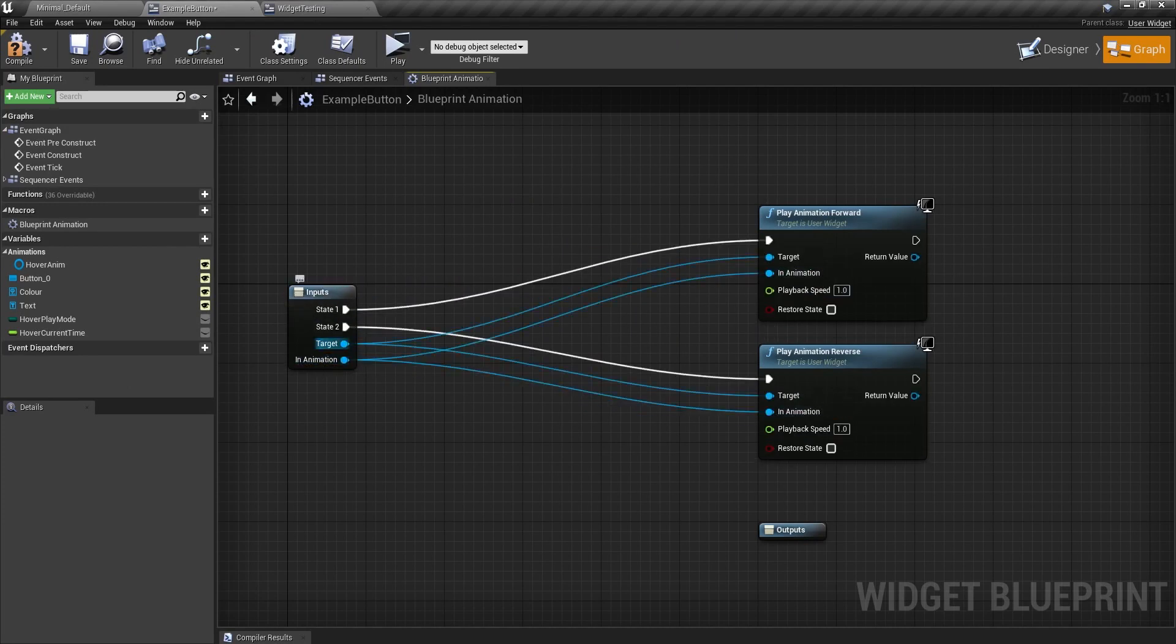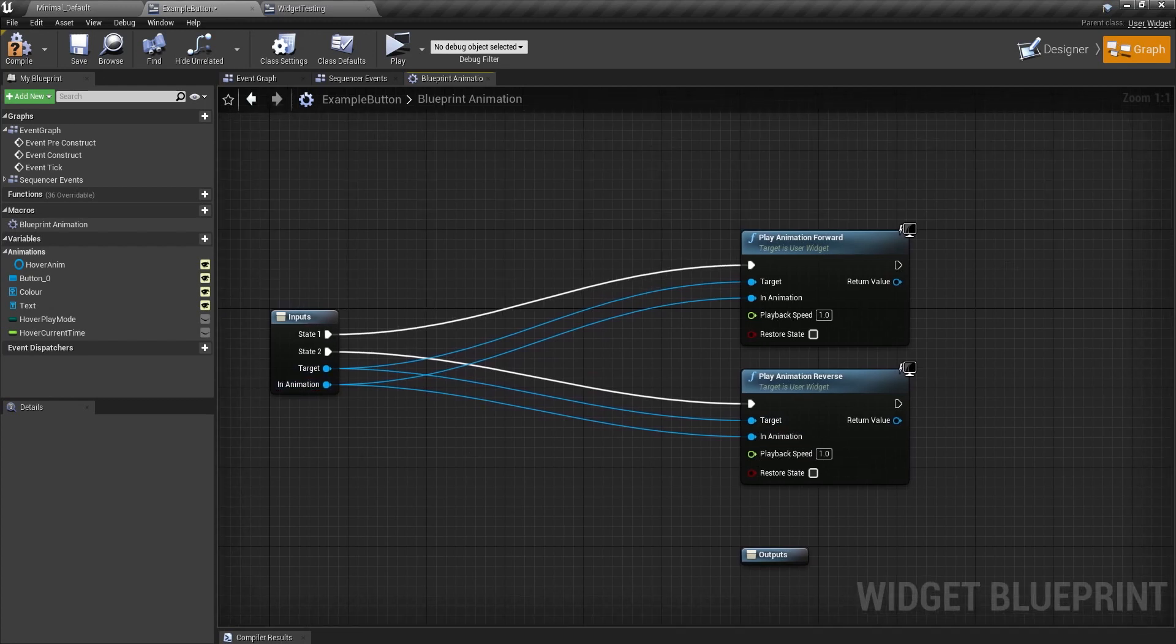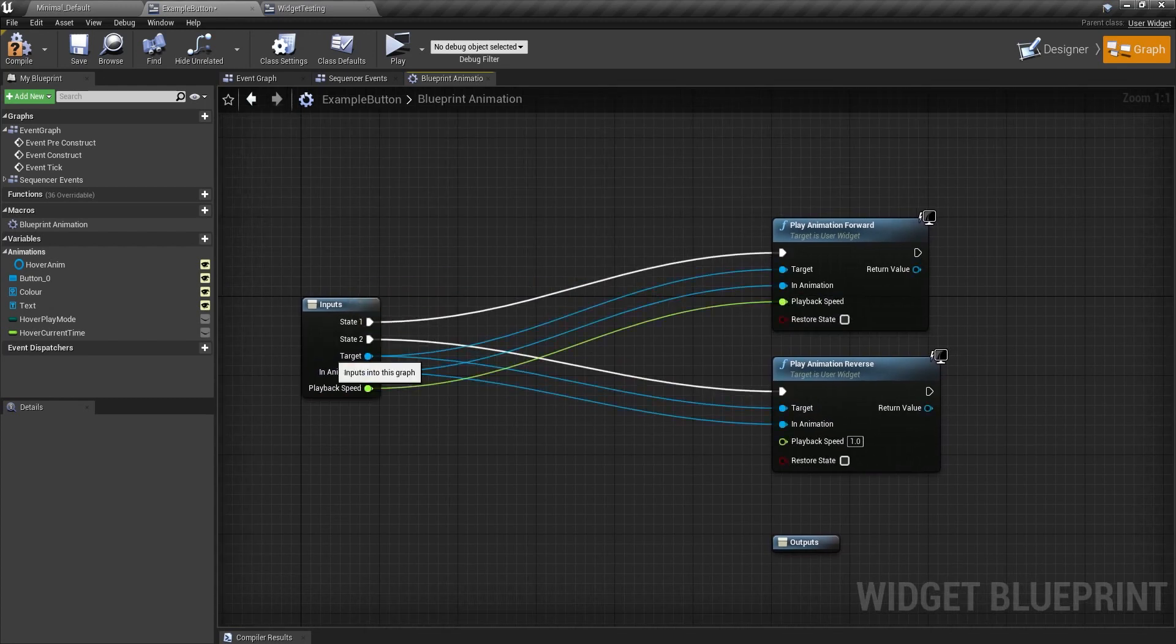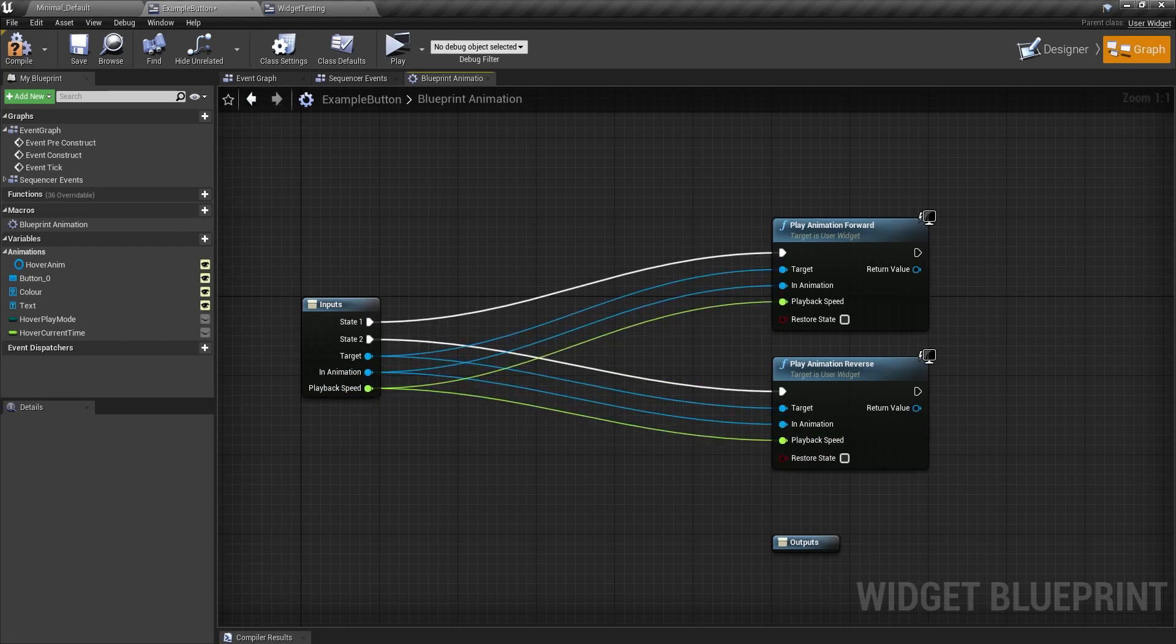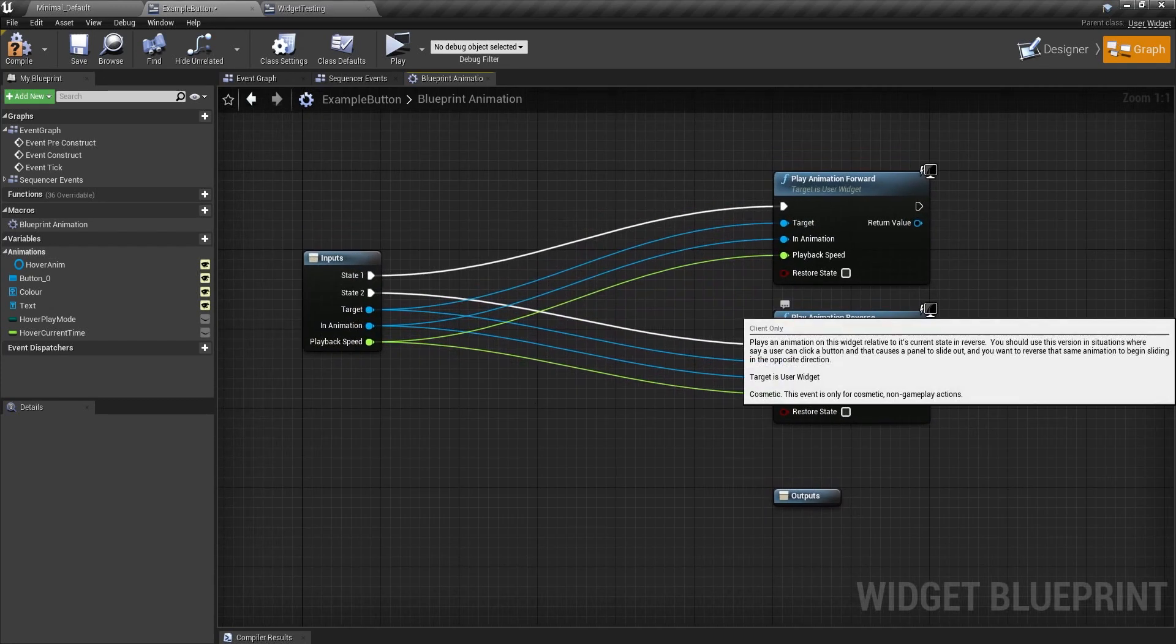So they both go into the same one. And then animation as well, like so. So now we have four pins coming off here. And that's fine. Oh yeah, I'm also going to do the playback speed as well just so the user can change that. So now this is fine.